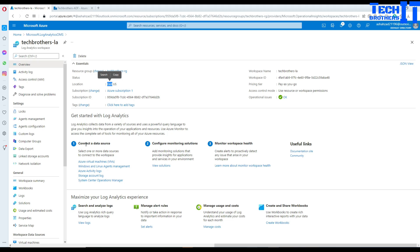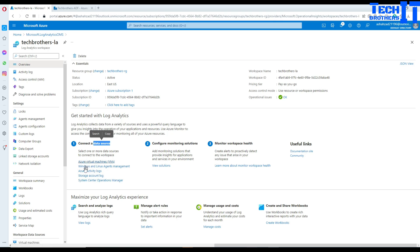You can collect data from multiple data sources. For example, if you want to collect data from an Azure VM you can click on Azure VM and do that. You also have Windows and Linux agents, Azure activity logs, and many other options available. But in my case I'm not interested in any of these — I'm interested in Azure Data Factory, so that's what I have to connect as a data source to the Log Analytics workspace.